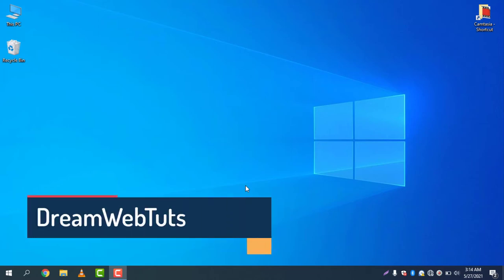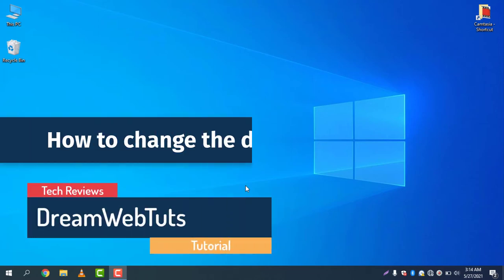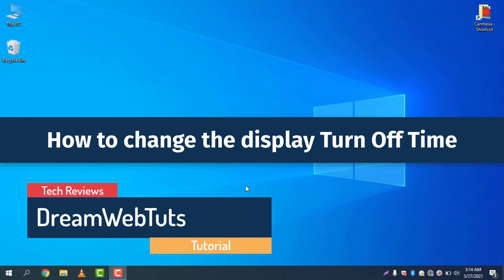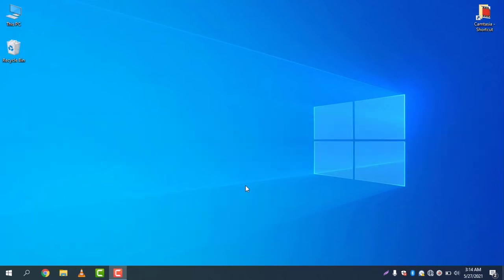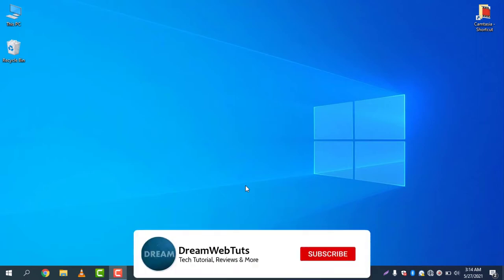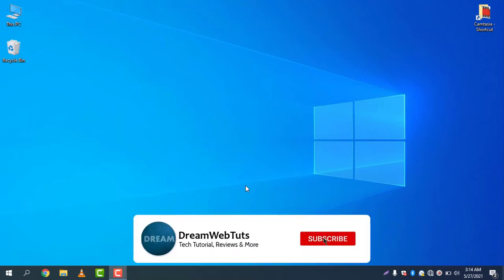Hi there, welcome to DreamWebTuts YouTube channel. Today I will show you how to change the display turn off time in Windows 10. Let's say you want to turn off the display after 5 minutes or 10 minutes - you can change the settings and adjust them according to your needs. Before you get started, don't forget to subscribe to our YouTube channel DreamWebTuts to get more tutorials like this.